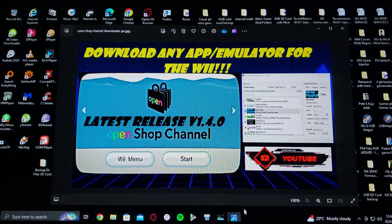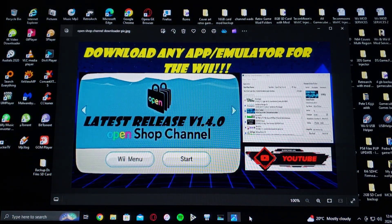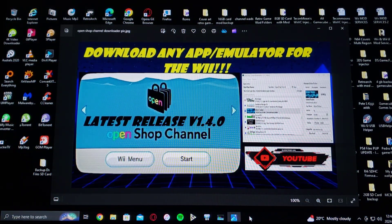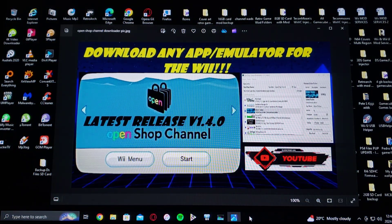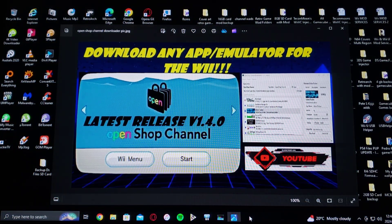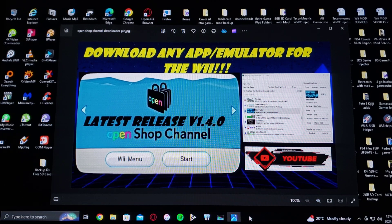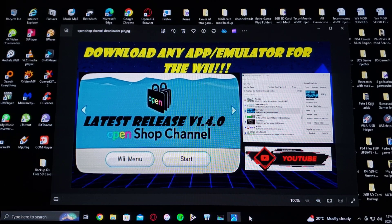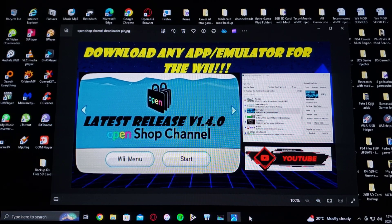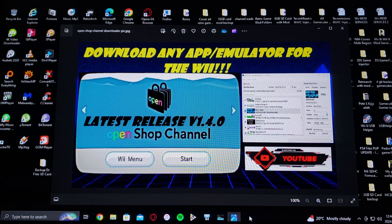So that's basically it for the SD card. Now we're going to get on the Nintendo Wii. And we'll see if the apps installed properly.